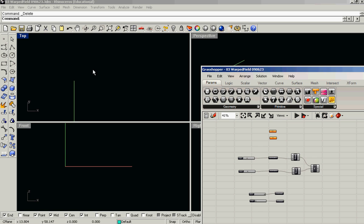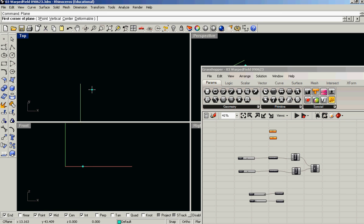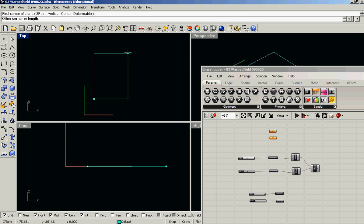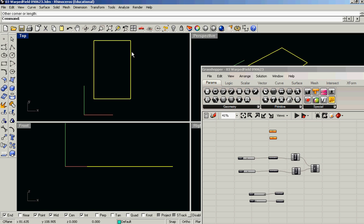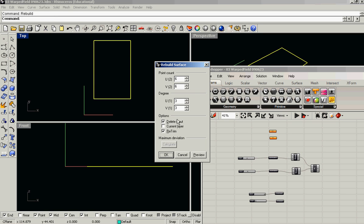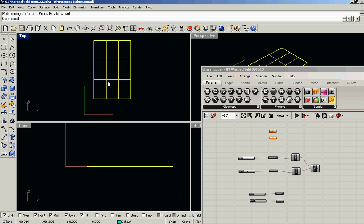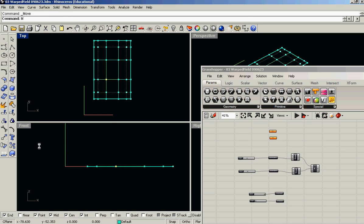So the first thing I'm going to do in Rhino is create a plane and rebuild it to have 6 points in U, 6 in V, and deform it. It's going to give us something to work on.